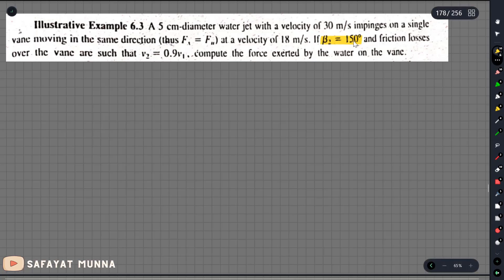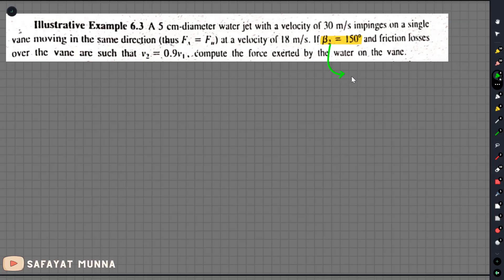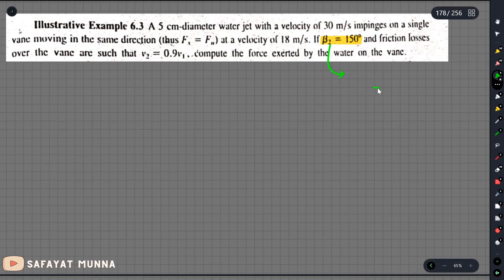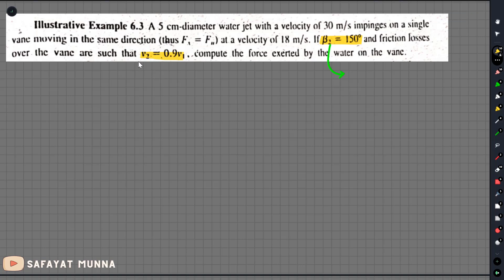Let me explain this. V2 is equal to the relative velocity at exit. Here, relative velocity is with respect to u. We can write V1 and V2 as relative velocities — mu1 and mu2. When I write V1 and V2, I have the relative velocity concept.